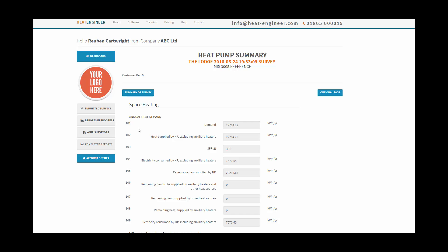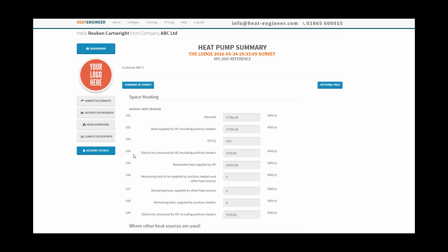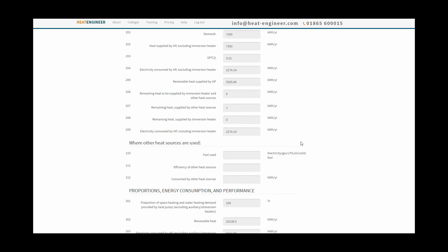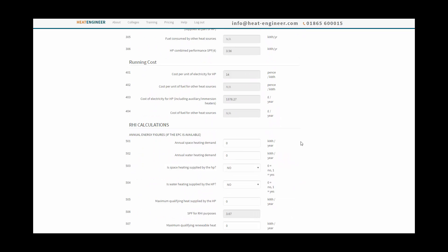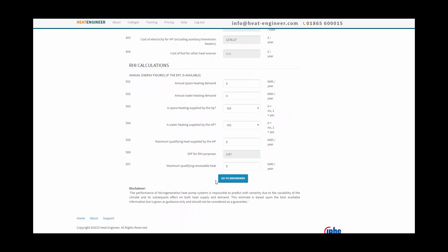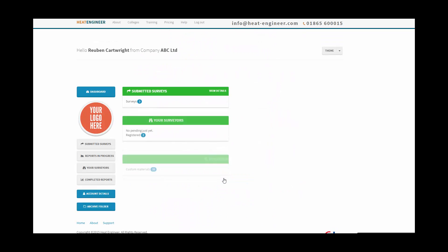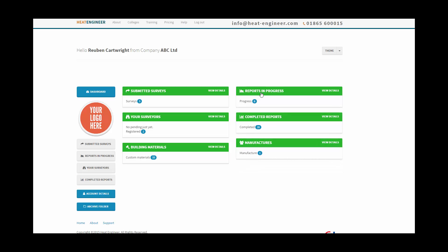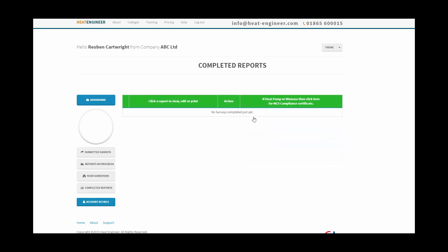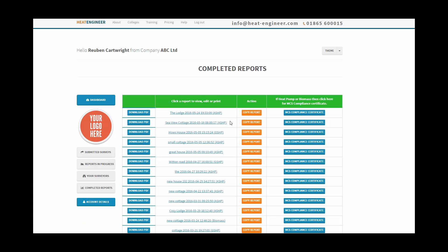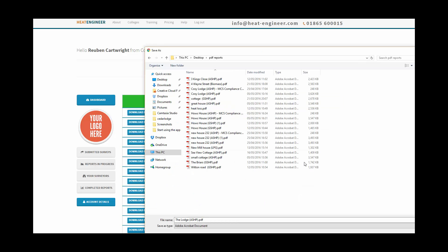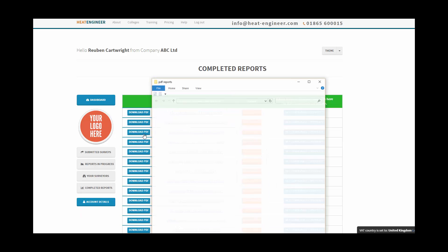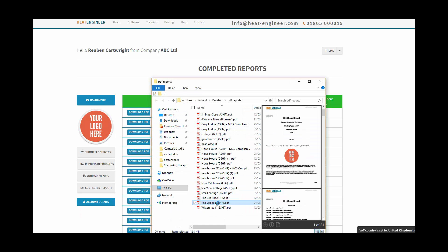Here are the MIS 2005 reference numbers on the left hand side and all the data there as well. So you get a dashboard and we've completed it, so we're now in a position where we can print out the report. We go to completed reports and there's the lodge there, so we can download the PDF here to the lodge, save it there and open. We can just have a quick look.